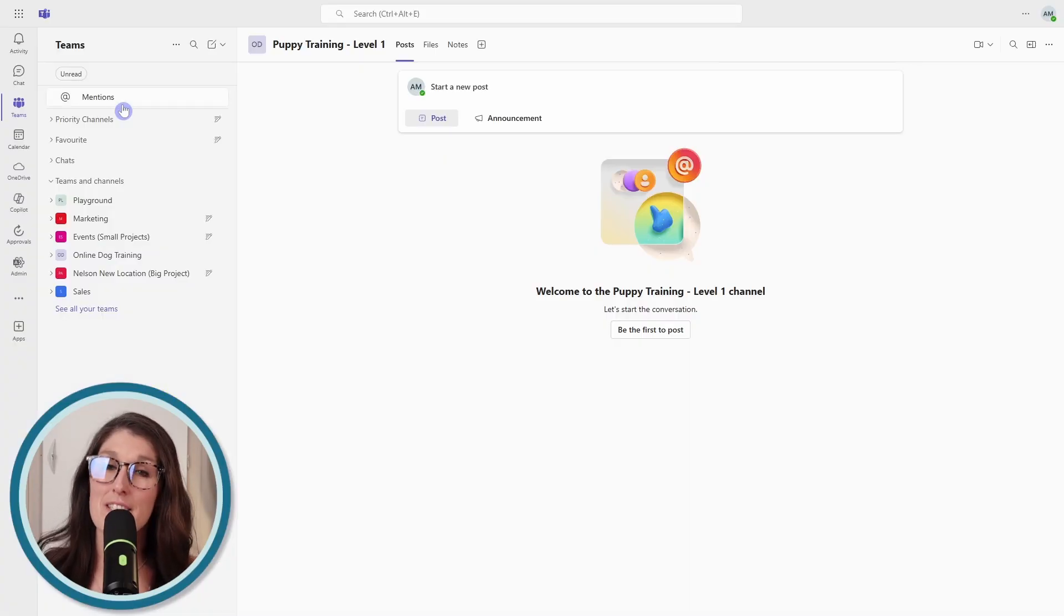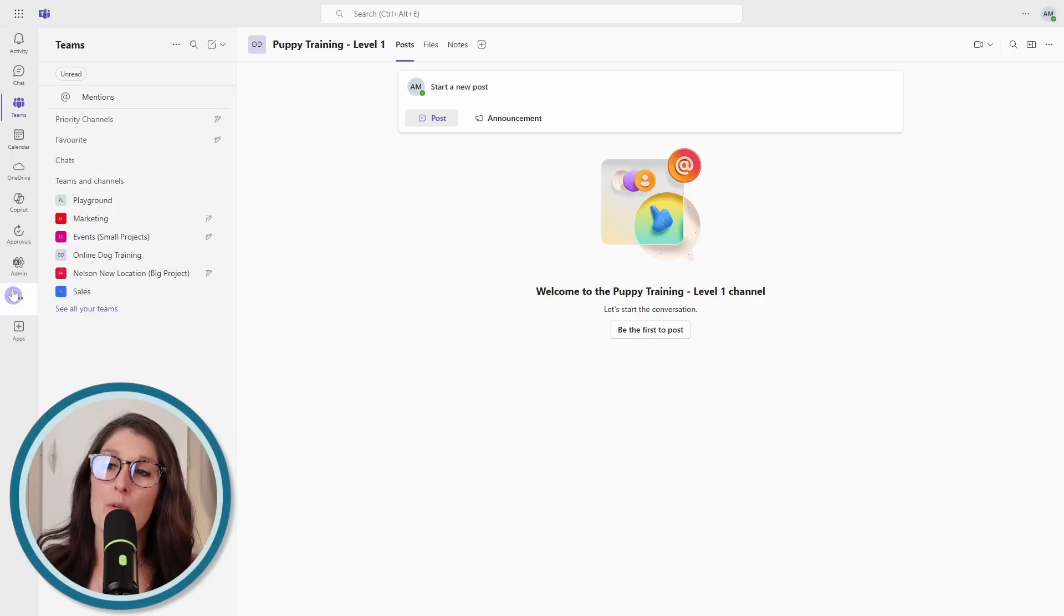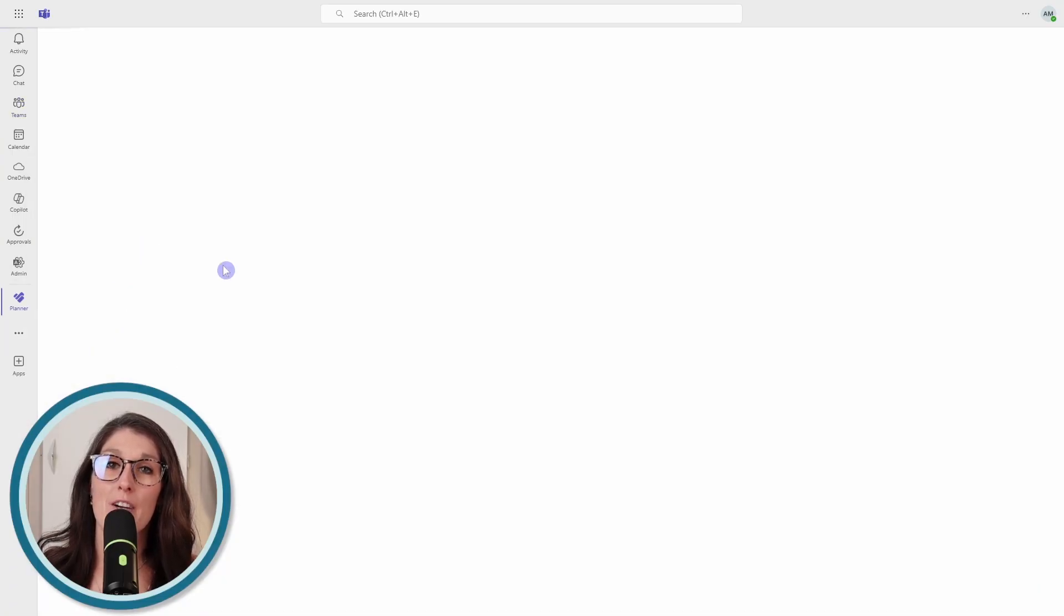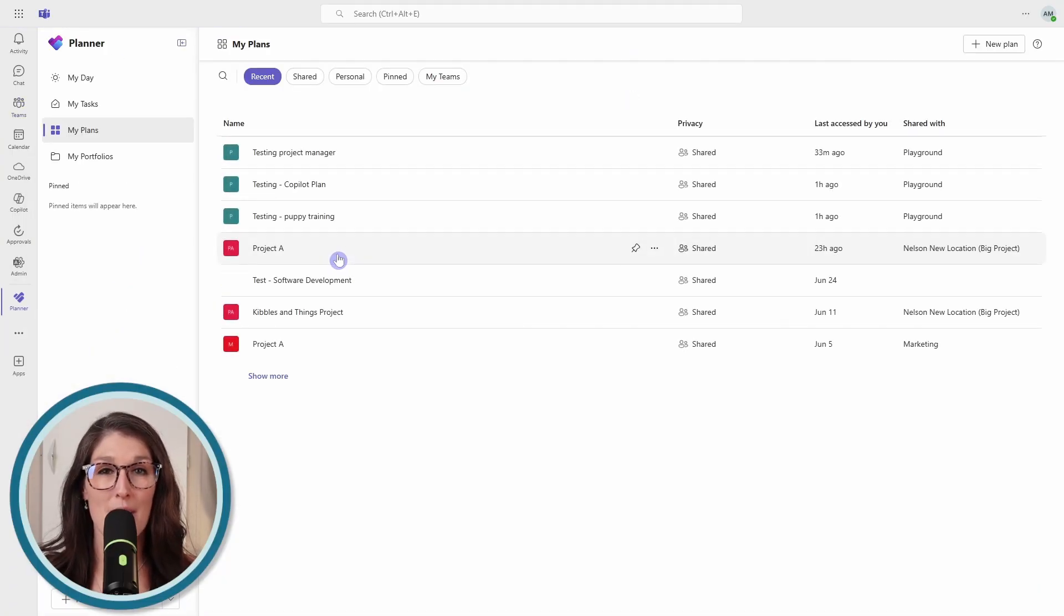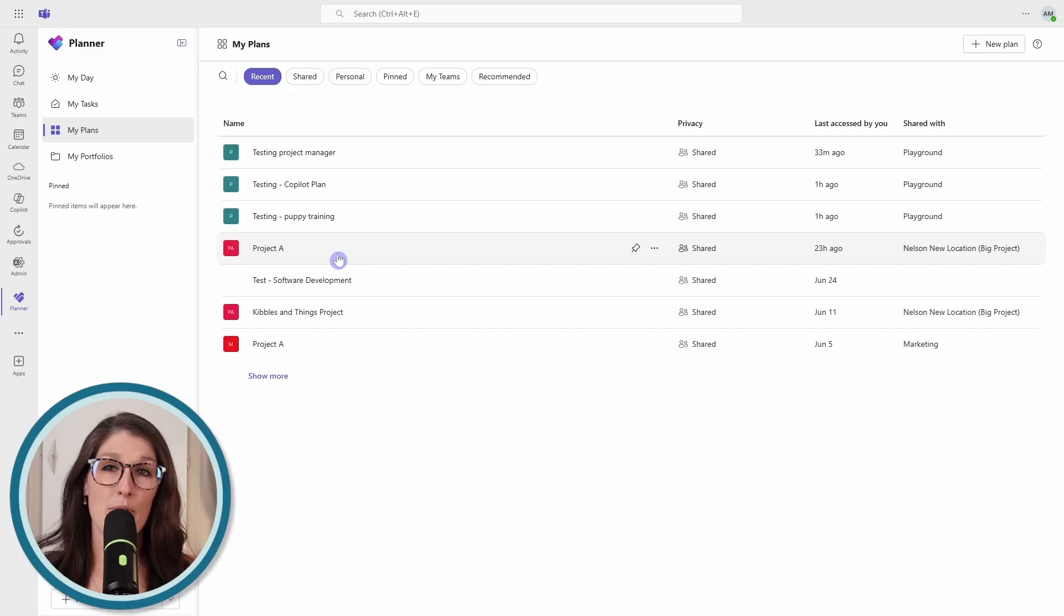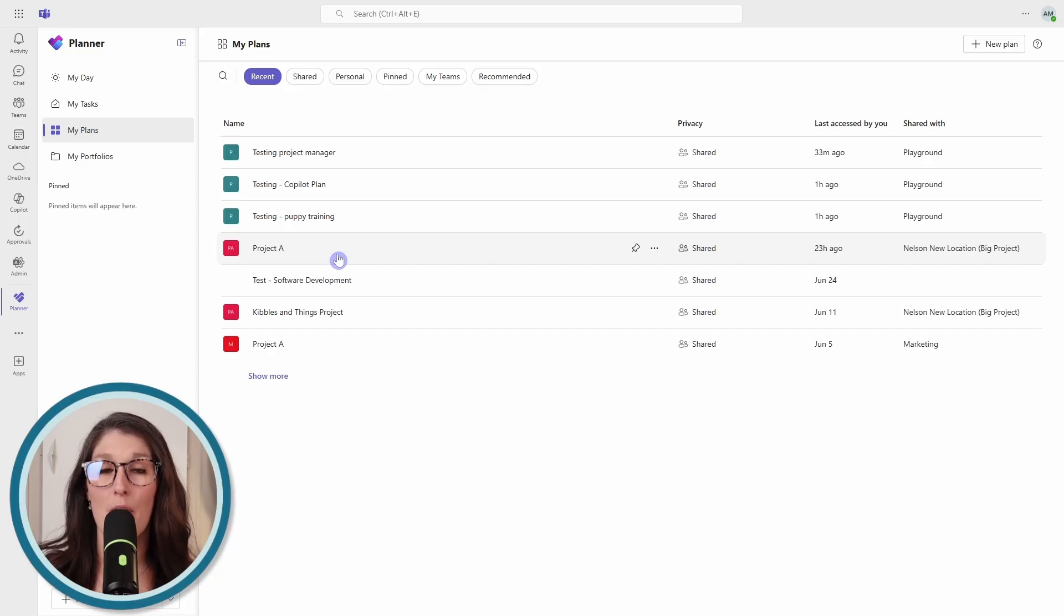And to access the Project Manager Agent, you need to access Microsoft Planner from within the Teams app. At the time of recording, this is not available on the web version.